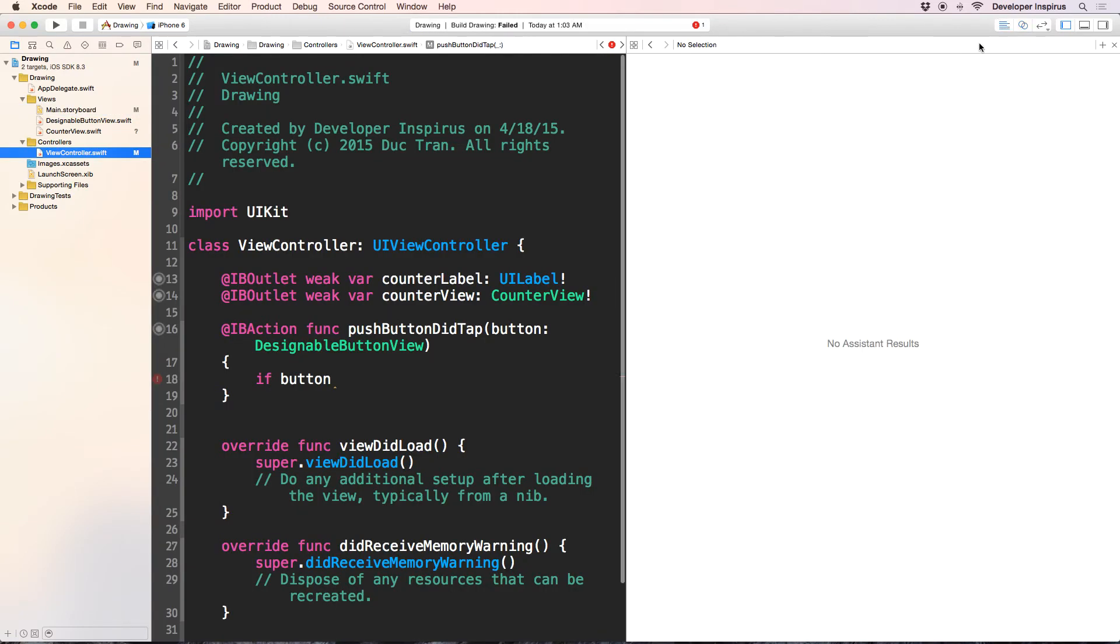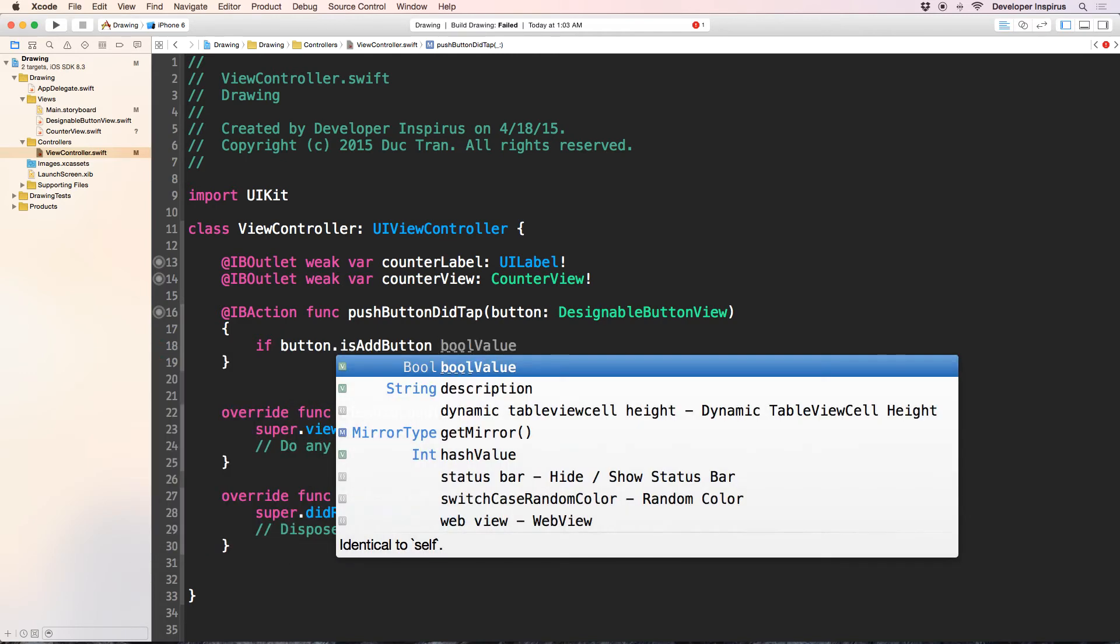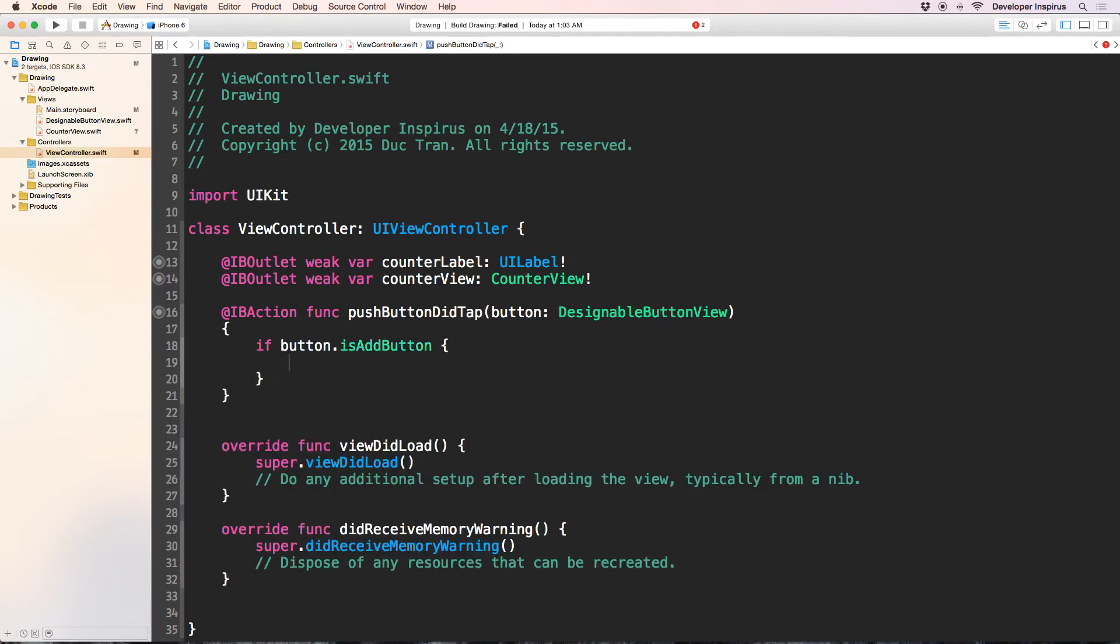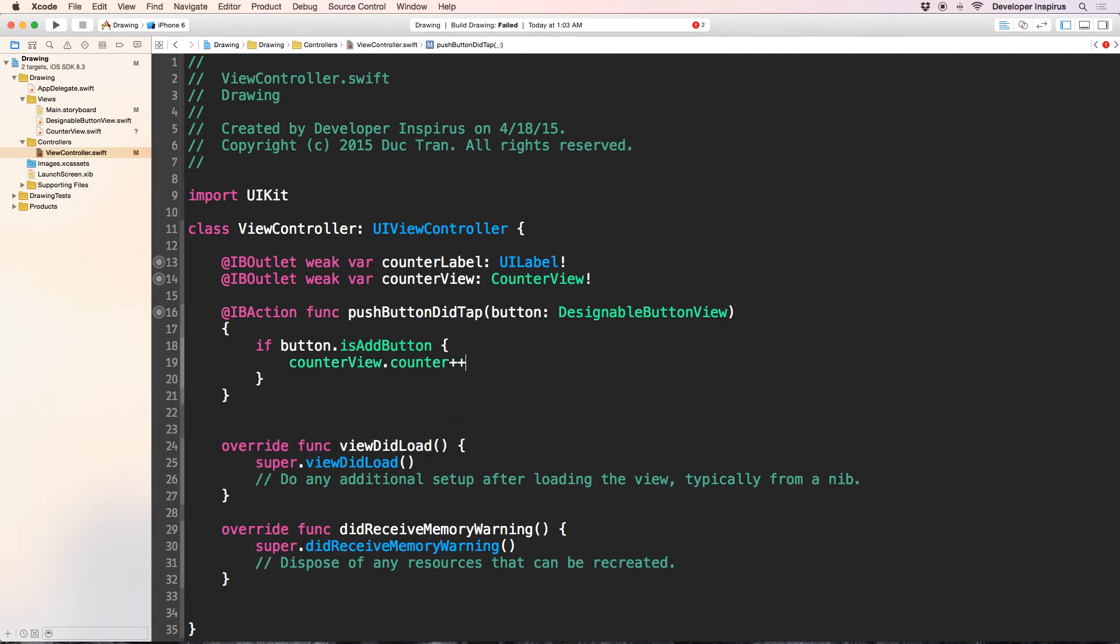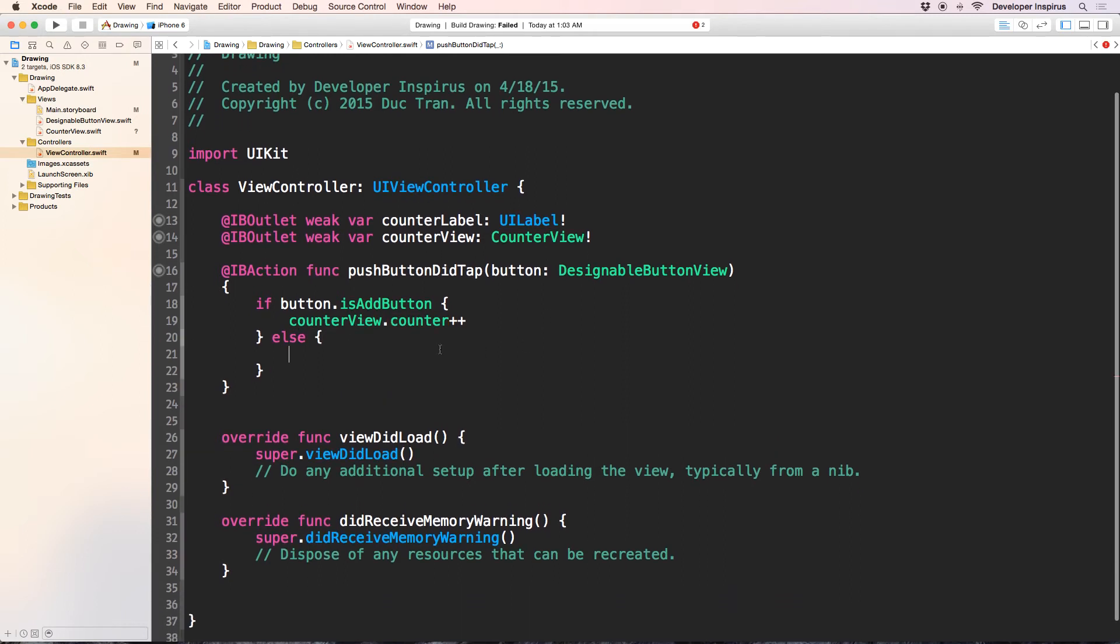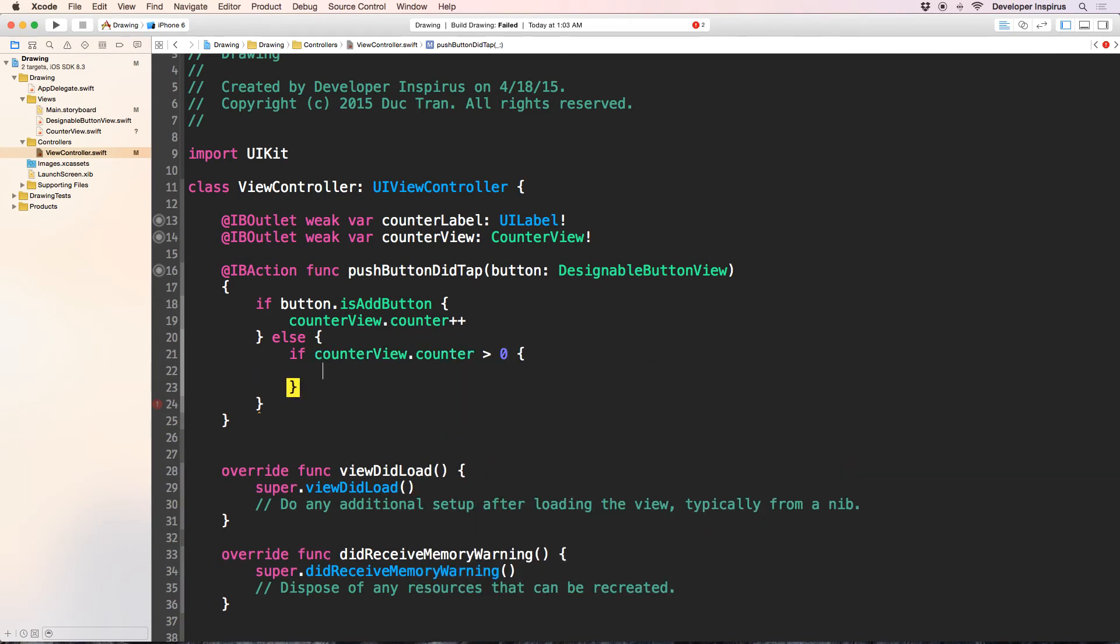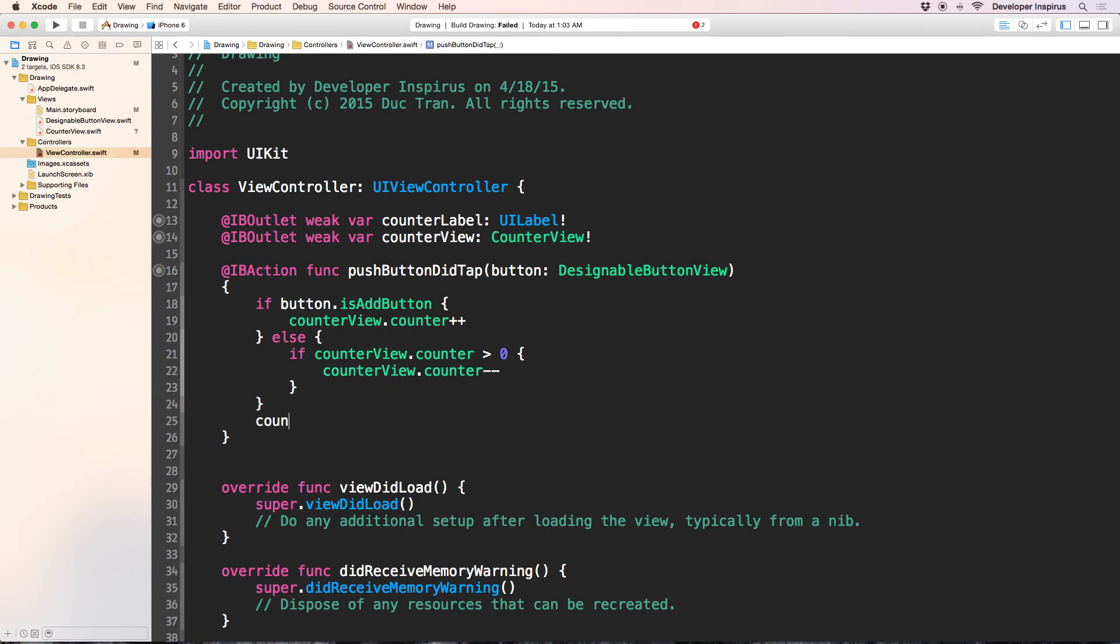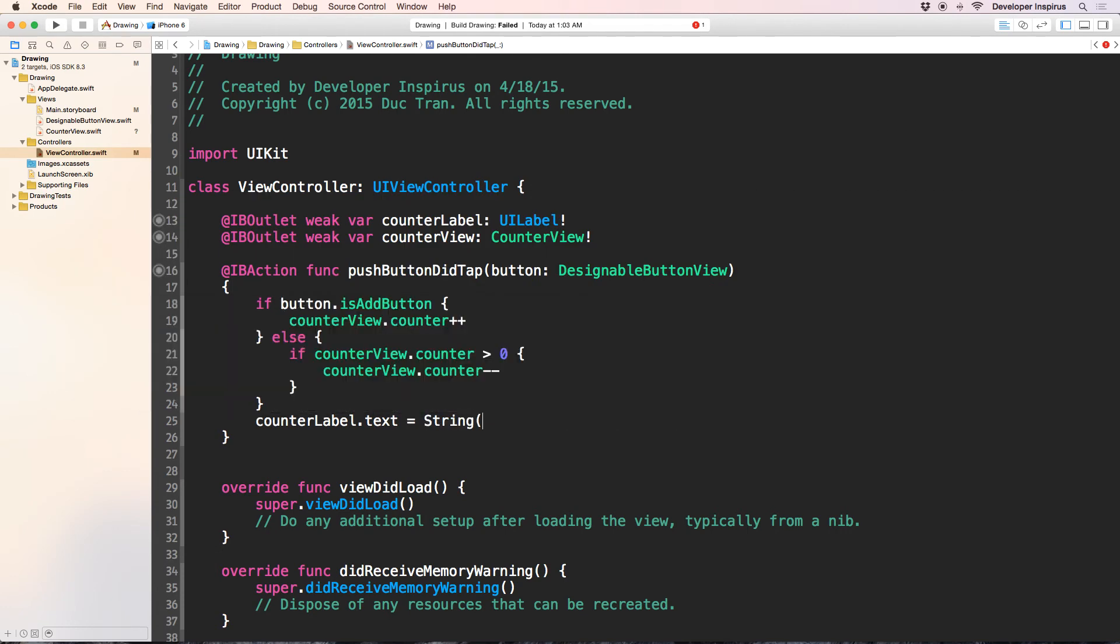View controller. So now if button isAddButton, then we will do counterView.counter++. So that's why we use the counterView. We have a counter and it is public, so we can set it like that. Then else it is not an addButton, then it must be minus. But we want to do if counterView.counter greater than 0. If it is greater than 0, then we will update this counterView.counter--. And don't forget to update the counter label.text is string of counterView.counter.